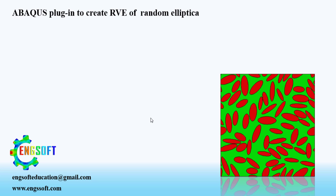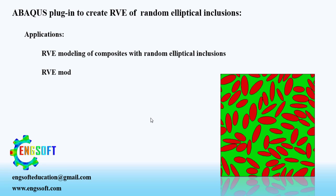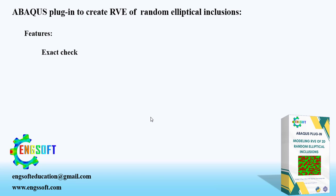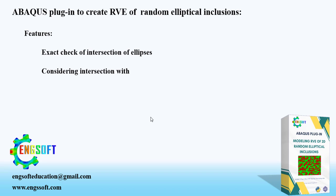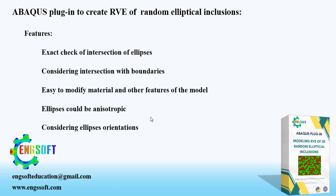Welcome to the video. Our expert team developed an easy-to-use plugin for Abacus users to create RVE of random elliptical inclusions with few clicks. It can be used for RVE modeling of composites with random elliptical inclusions, RVE modeling of concrete and similar structures. This plugin features exact check of intersection of ellipses, considering intersection with boundaries, easy to modify material and other features of the model. Ellipses could be anisotropic and considering ellipses orientations. Let's see how it works.